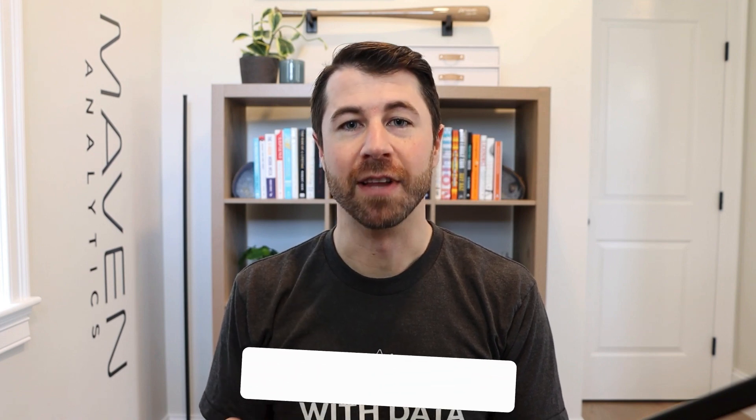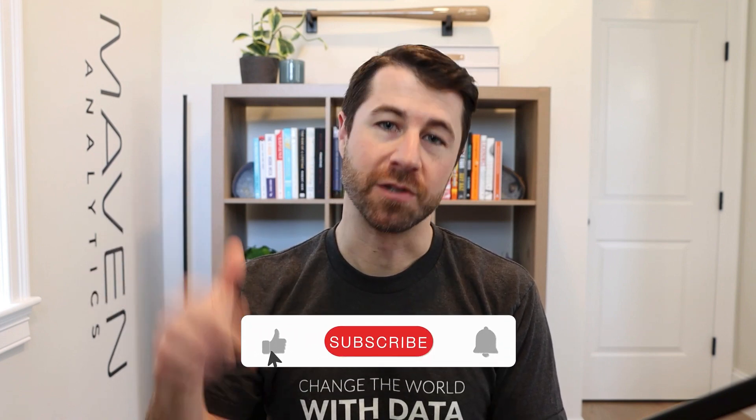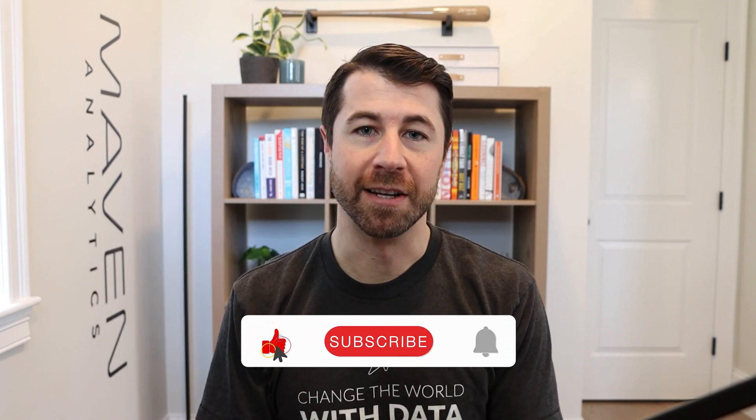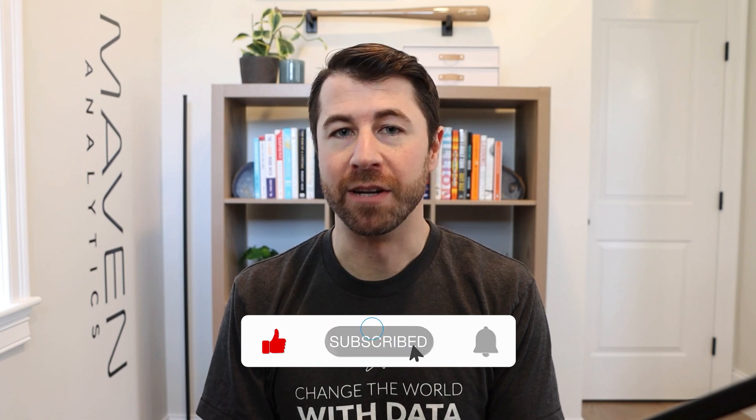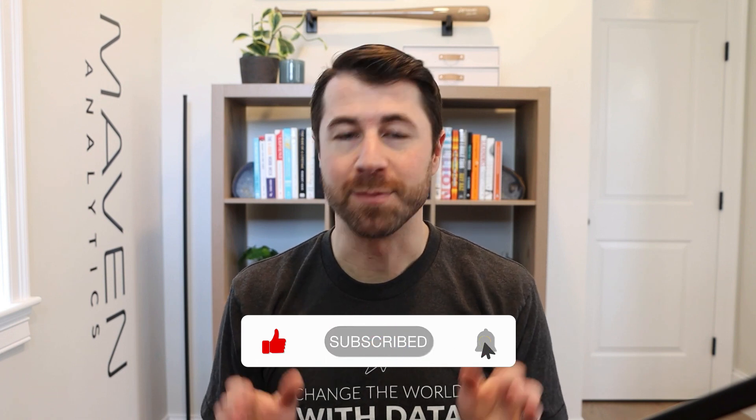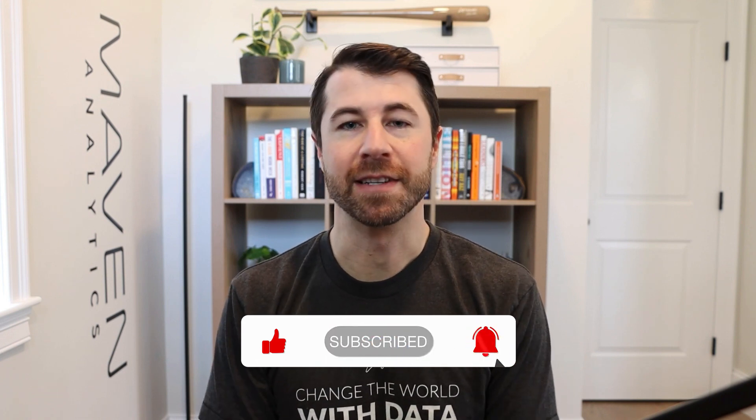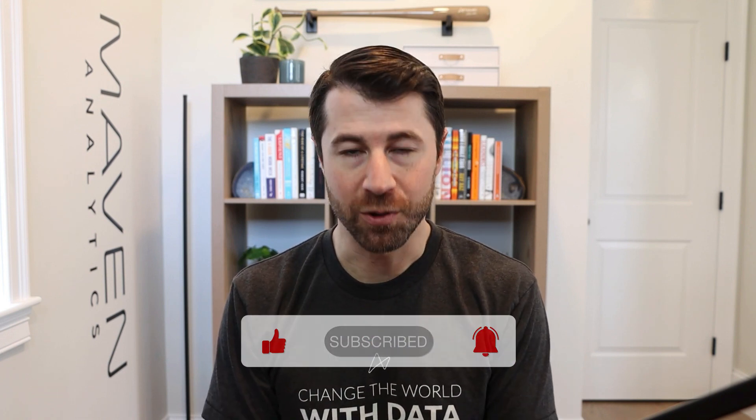All right. That just about does it. Thank you so much for watching this video. If you'd like to see more content like this, make sure to like the video, subscribe to the Maven Analytics channel, and shoot me a comment if there's anything specific that you'd like to see in the future. Until then, happy learning, and I'll see you next time.